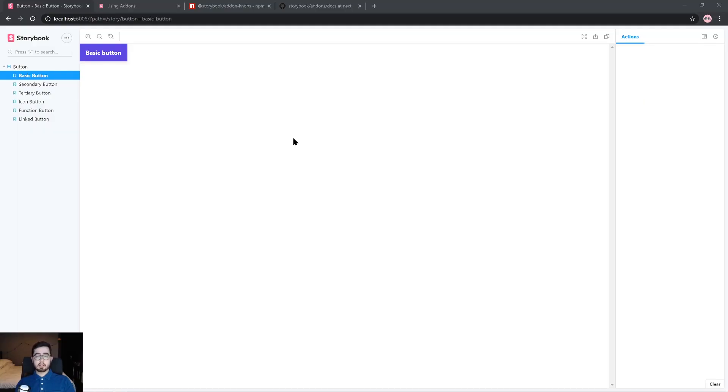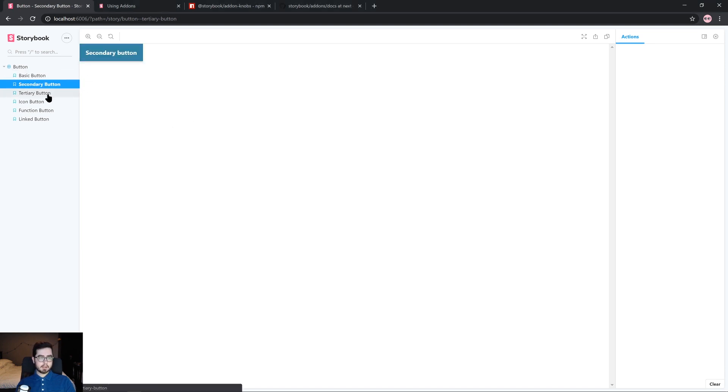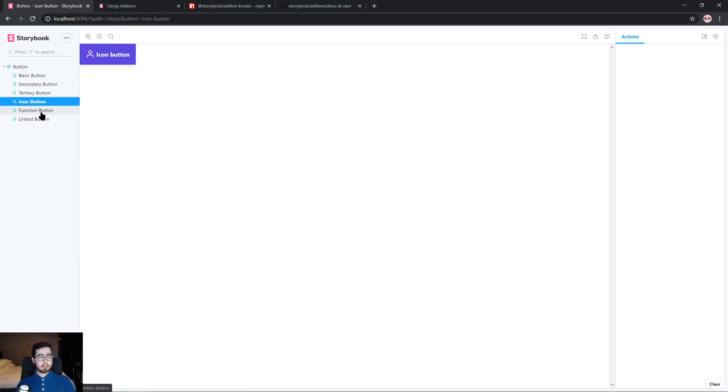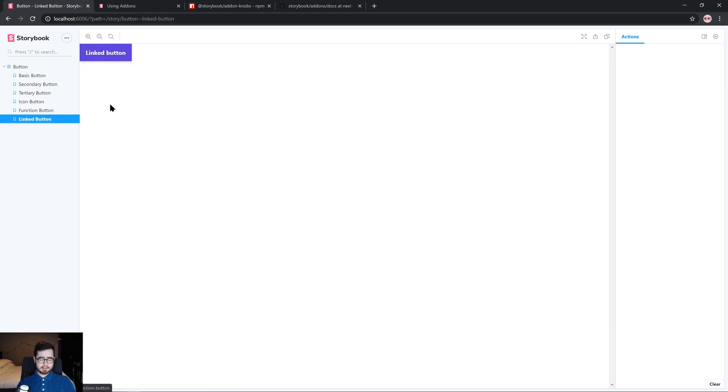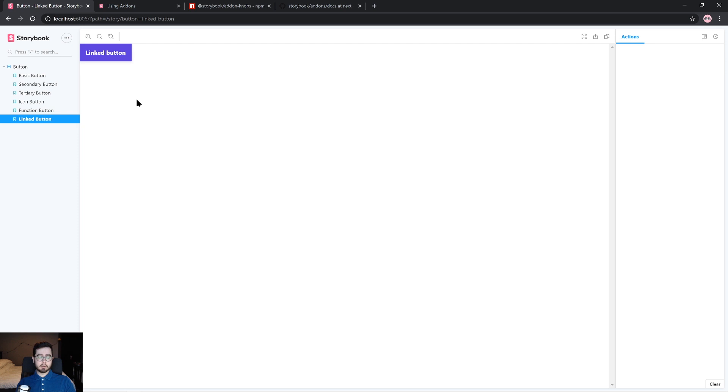So far we have quite a complex button component. We have the basic button, second button, tertiary button, icon button, function button, and linked button. And although the component is quite complex, we don't have that much documentation around the component itself, just the different variations of the component and how they can be used. So to include some more documentation and to show some more examples of how the button works, we're going to make use of the add-ons.